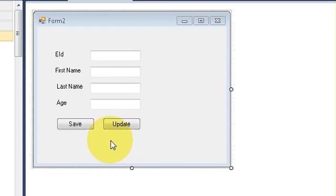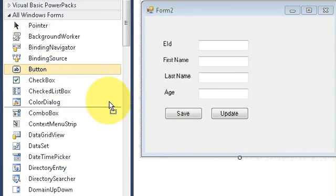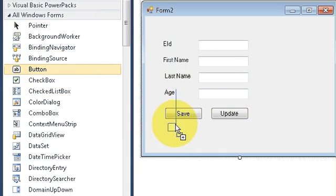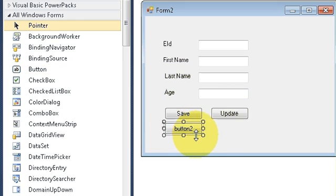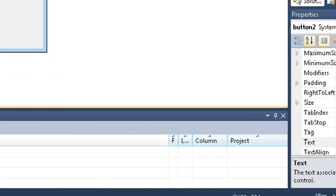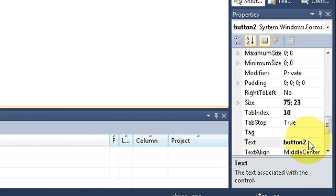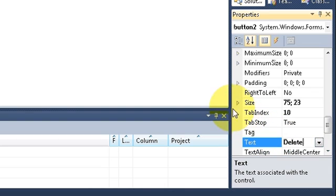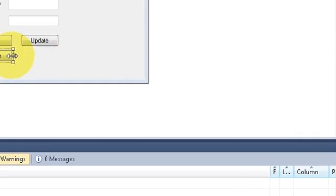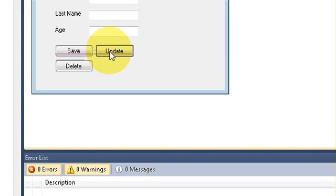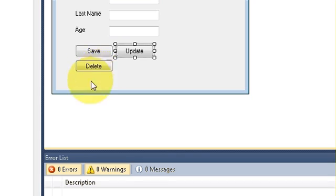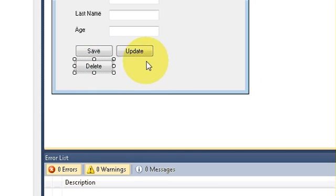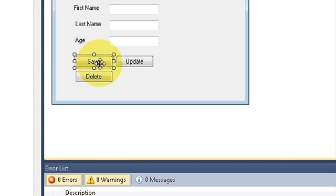For that I will need a button, so I will drag and drop a button here and I will change its text and I will write here delete. So I change the text of my button and I change it as delete. Now select save button.